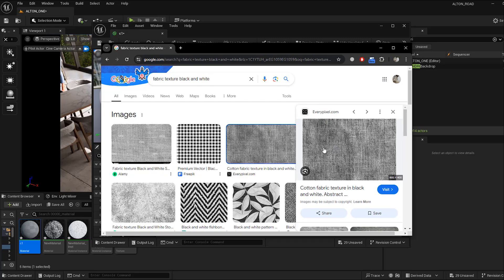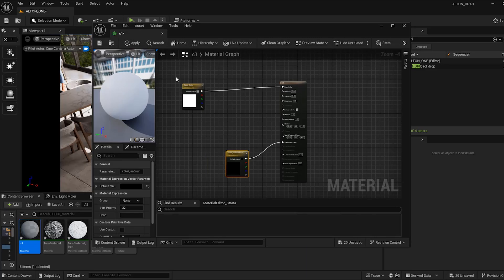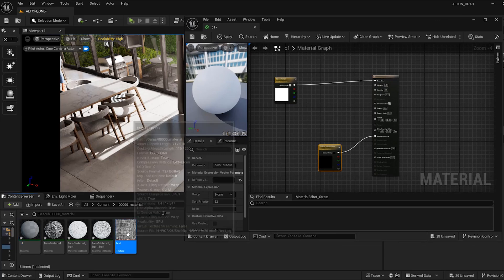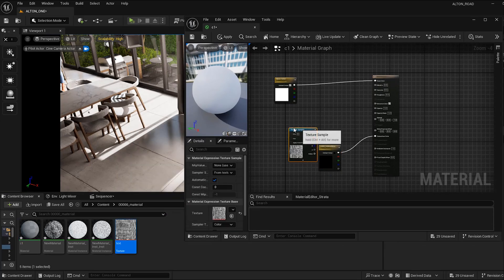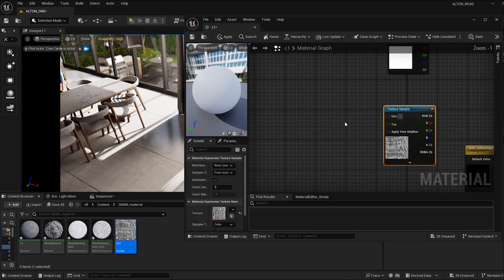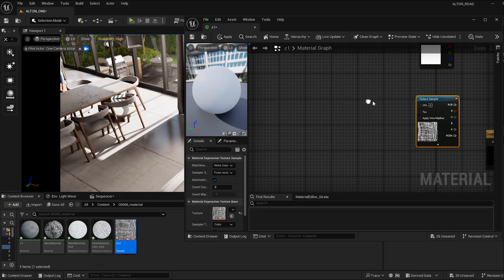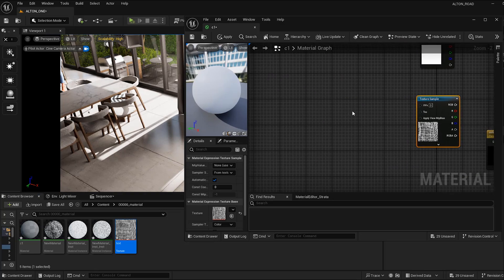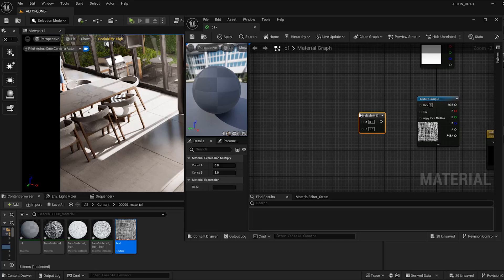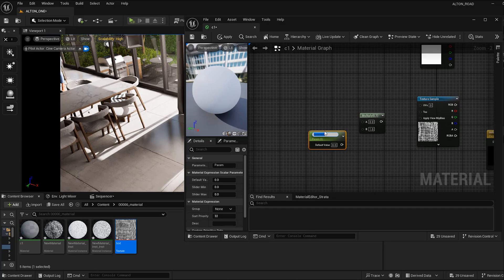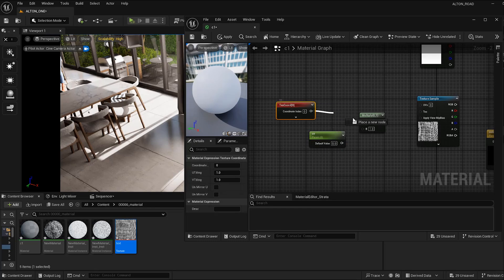Search for a fabric texture in black and white, load it, and put it inside Unreal. Drag and drop the texture, then we need a UV setup — so I'll make a Multiply node by pressing M and left-clicking, and I want a Scalar Parameter so I'll press S and left-click.